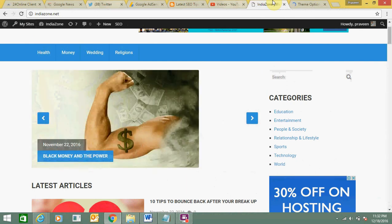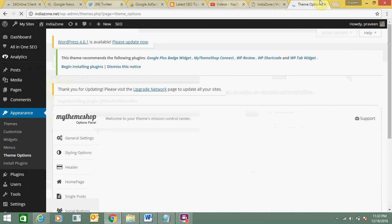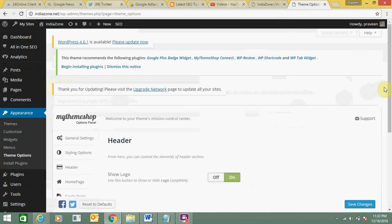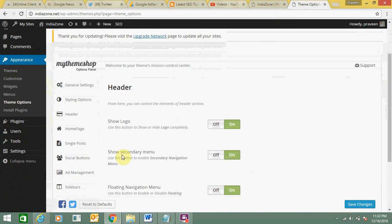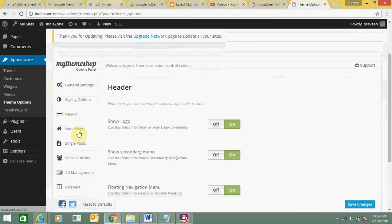So here the theme option is opening. See the theme option under appearance. Here you need to select this home page option.